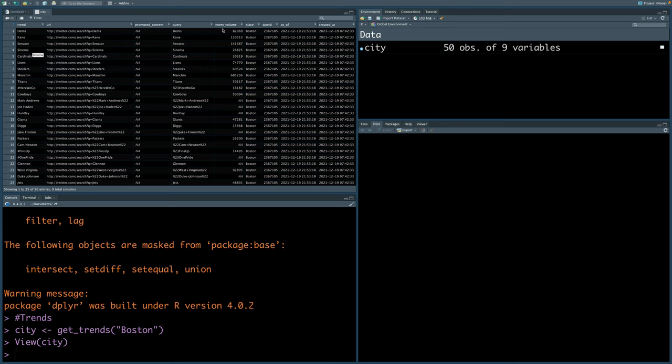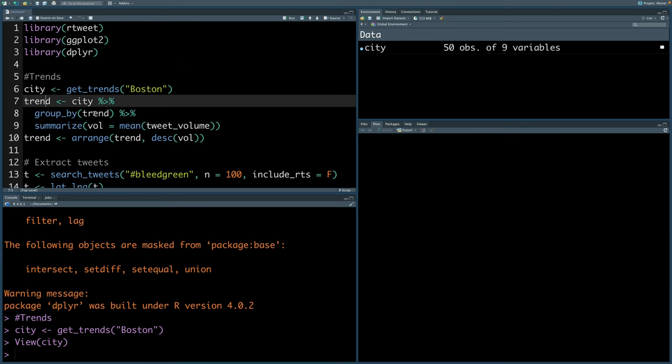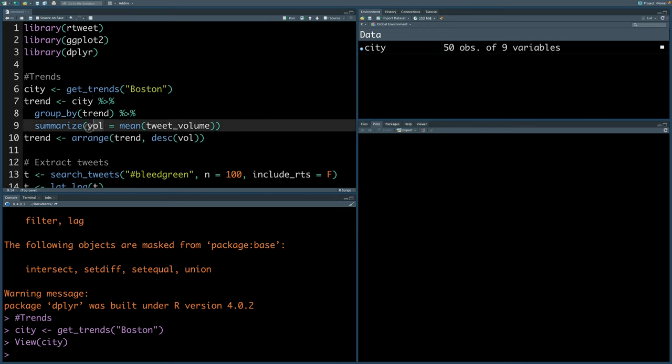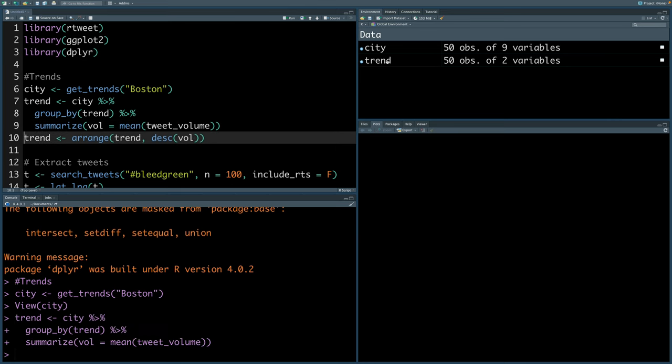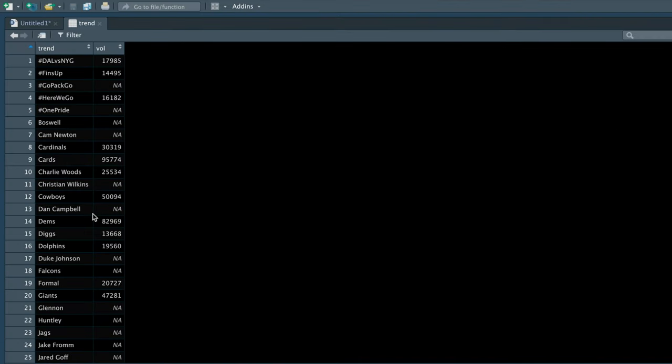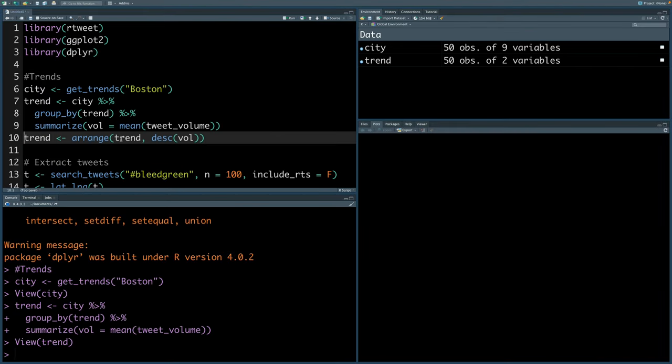Immediately you can see city has 50 observations or 50 rows and there are nine variables, which means nine columns. The first column contains the trend term. There is another column tweet underscore volume, which as the name indicates contains a number of tweets related to that term. Let's sort this as per this volume. I'm going to use this city data and group by trend and then create this column vol for volume, which is the mean for tweet underscore volume. We can also sort this trend data in descending order of volume.